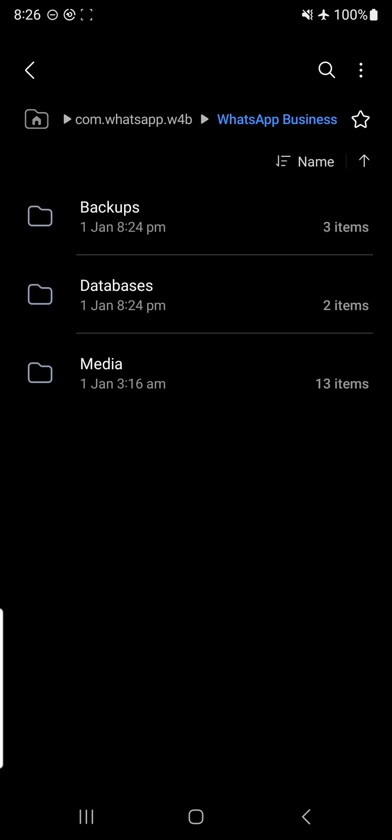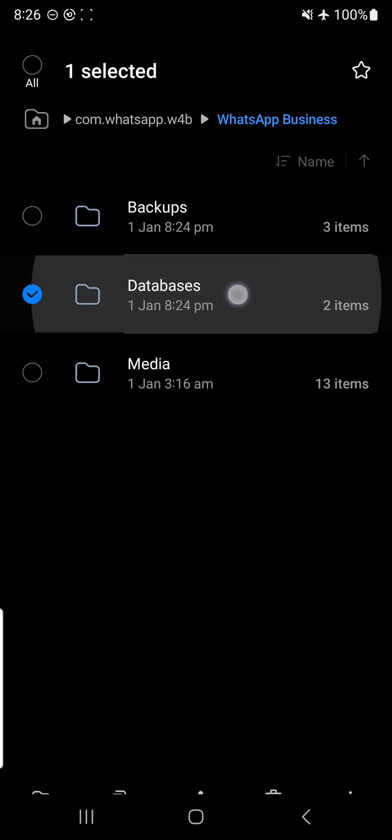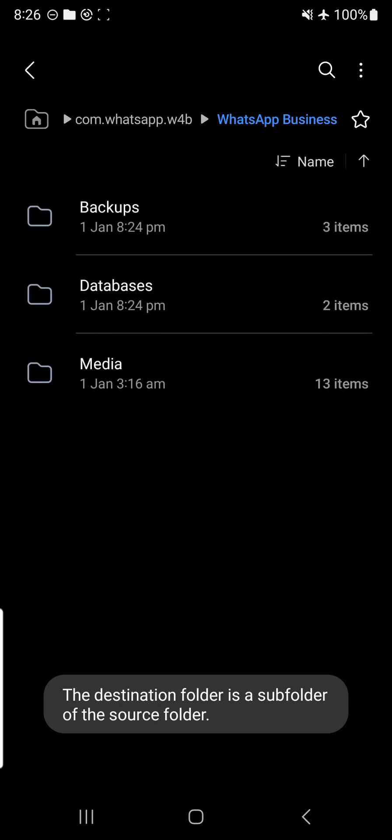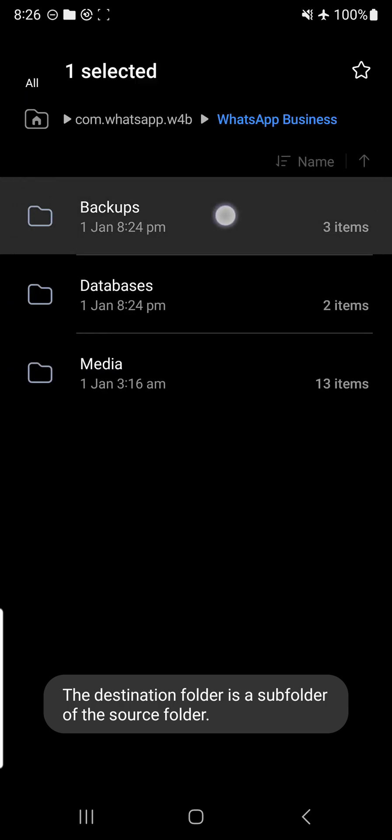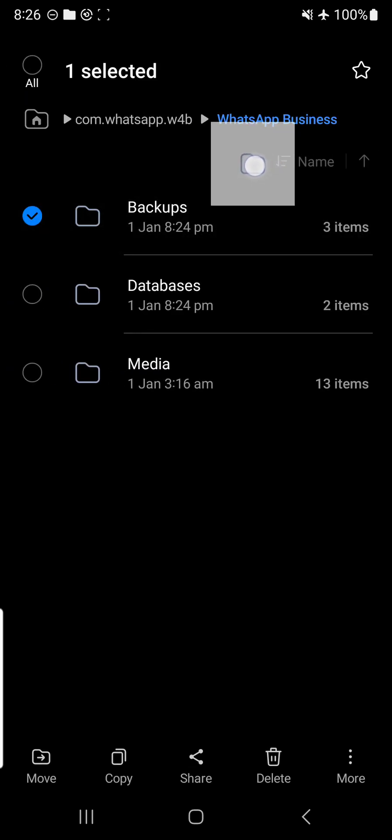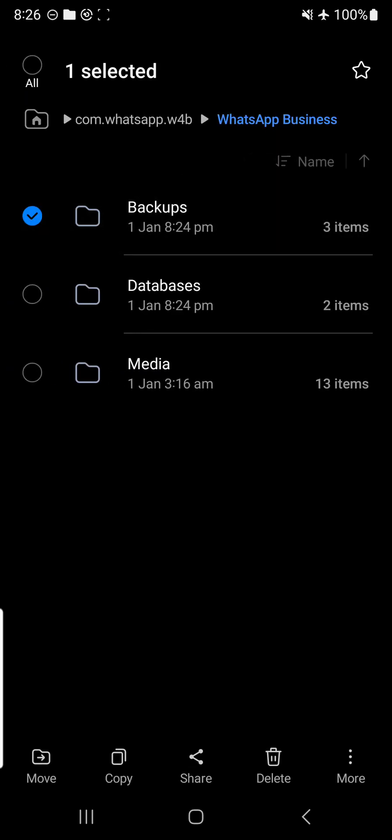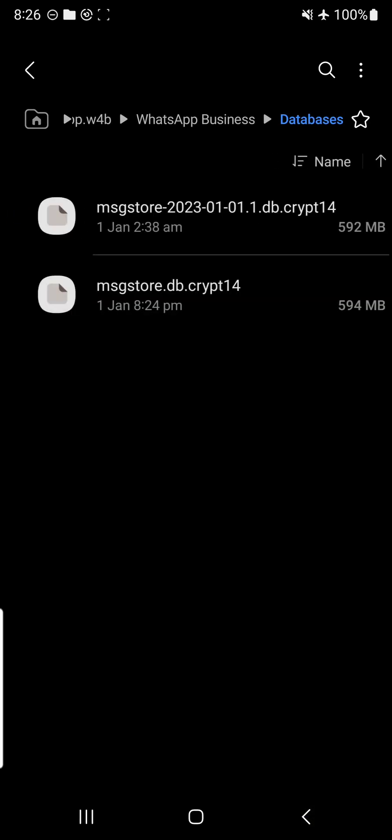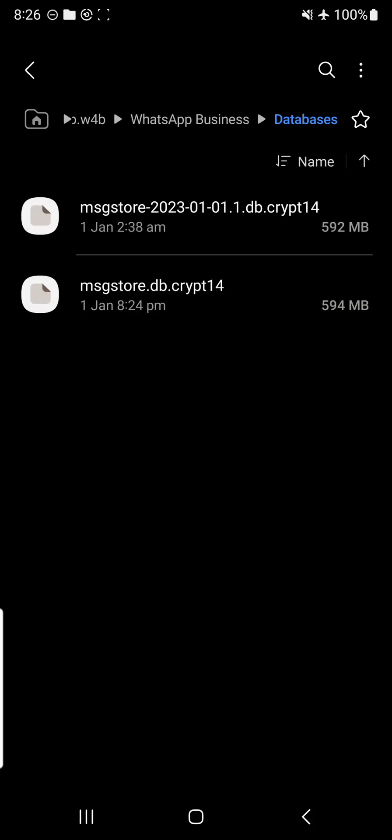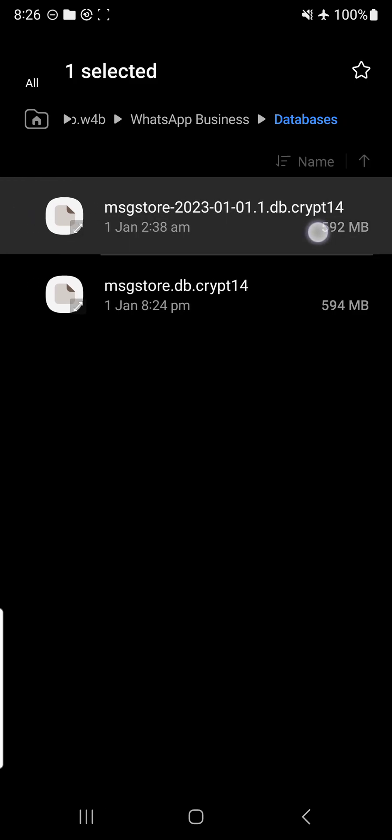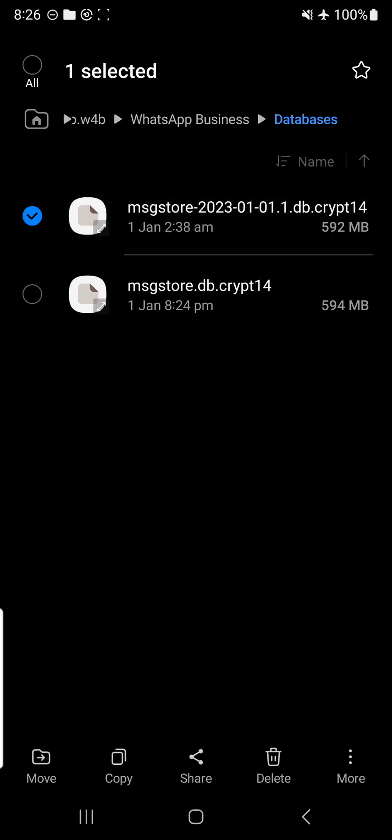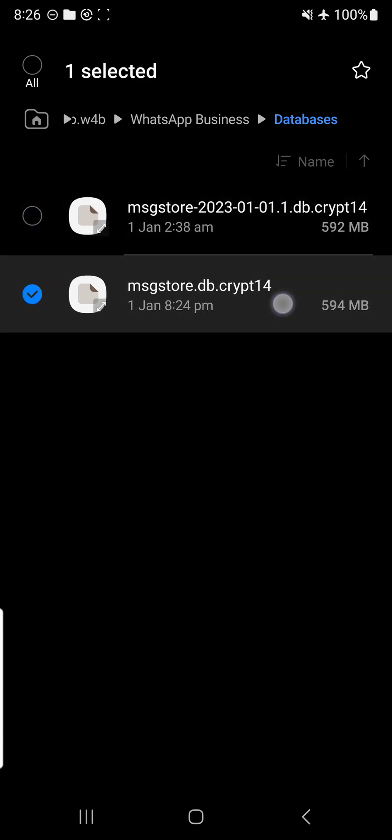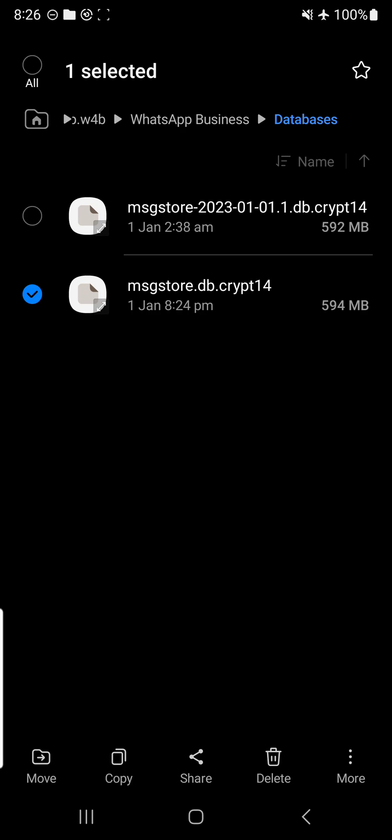When I go in, you'll see there's backup, database, and media. The save file is actually in this folder called database. It's not under this folder called backup, so don't be confused. Just remember, go to database. You go in, you'll see the dates. This file is actually what is being backed up this morning. You'll see 1 Jan 8:24. The time now is 8:26. So this one is the file that we want.